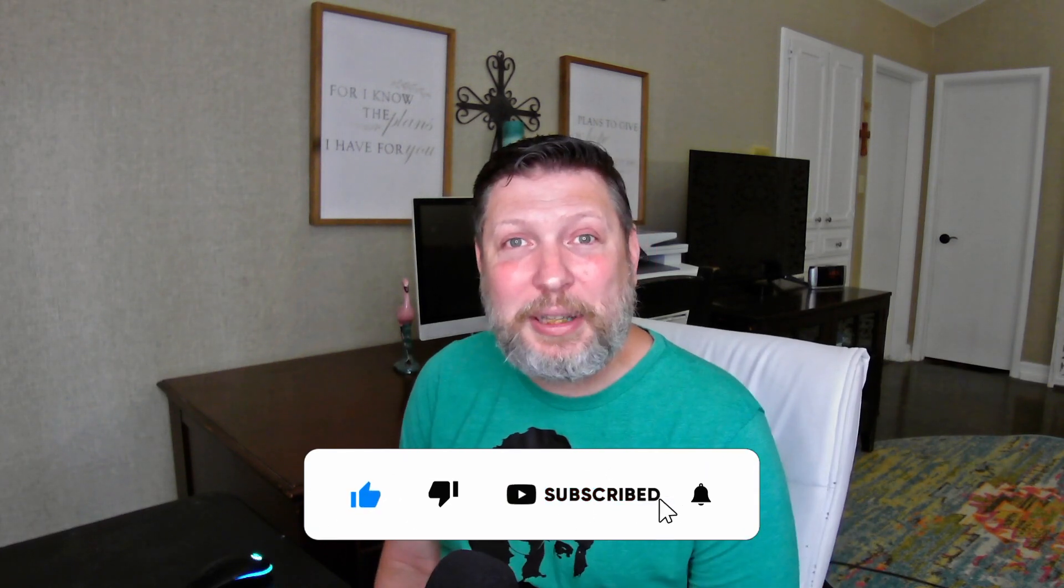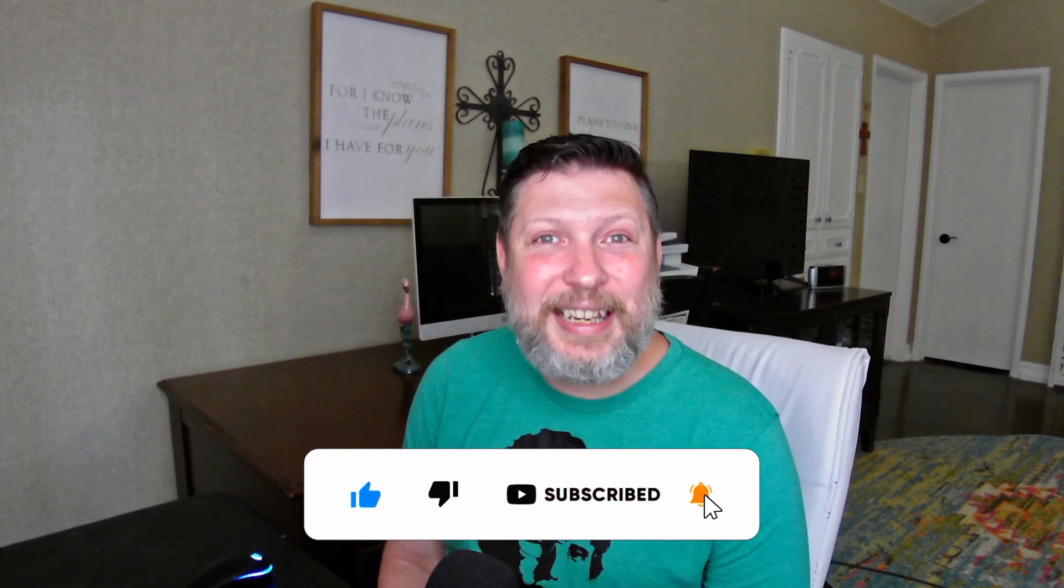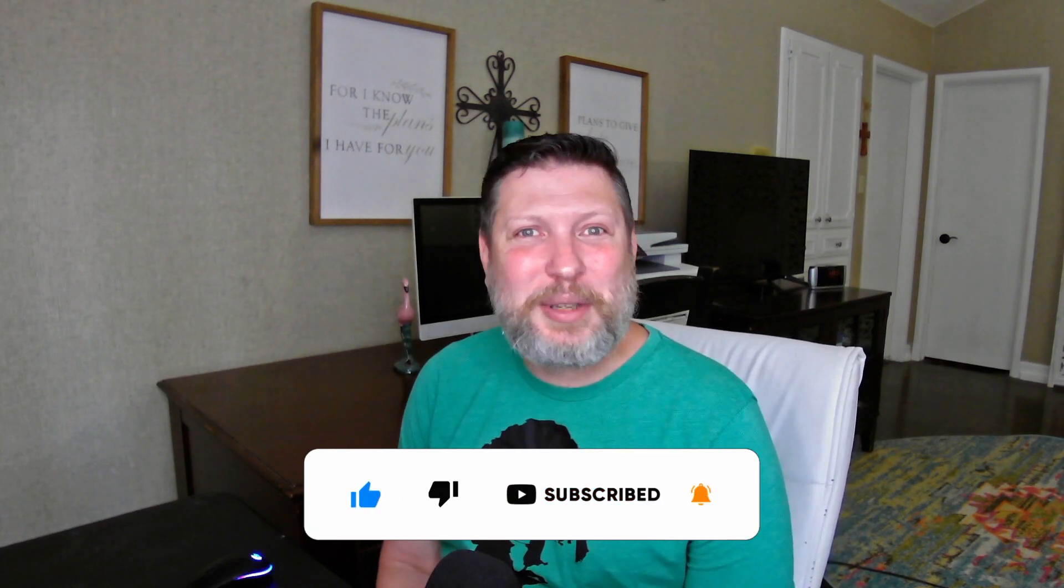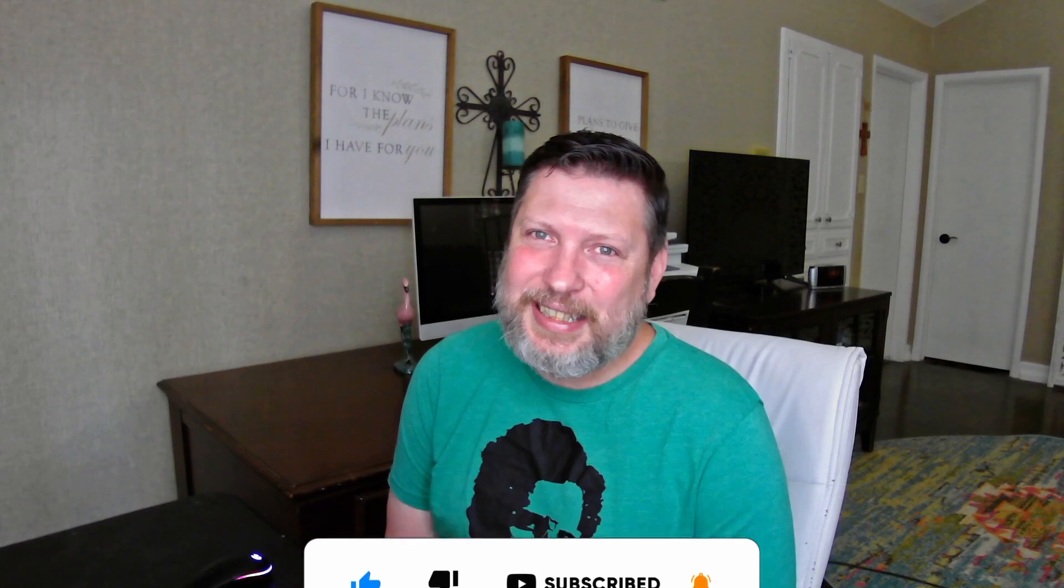I'm glad that we got to experience that today. Thanks for hanging out with me today. See you next time.